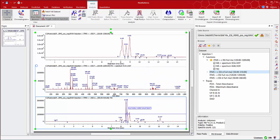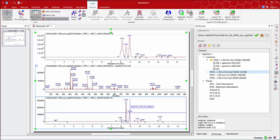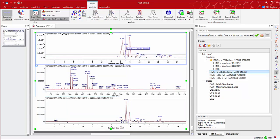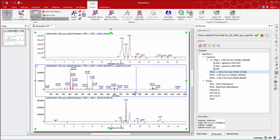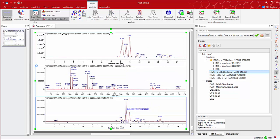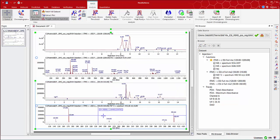You can see the TIC for the MS-MS data and as we did earlier you can click on any points to show the MS fragmentation.